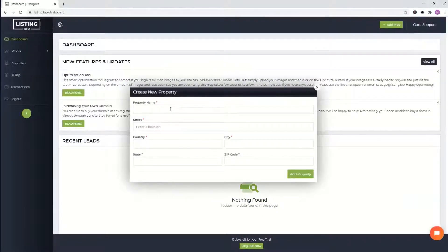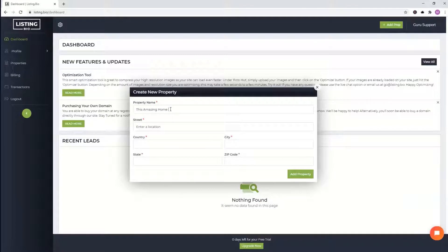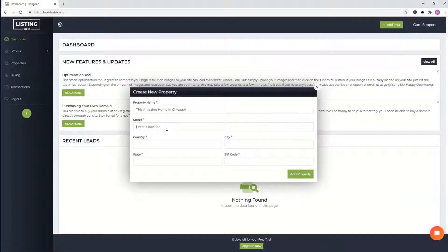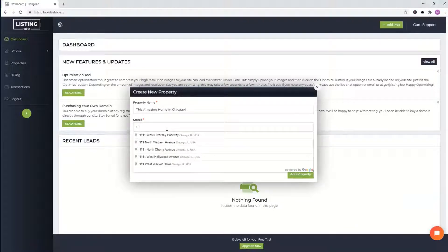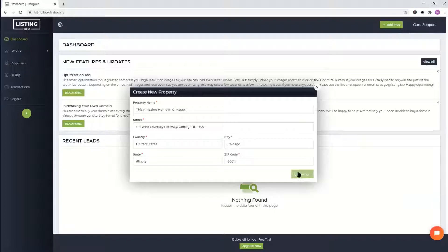And then from there, you're going to go ahead and add a property. For property name, I like to do the description of the property, maybe this amazing home in Chicago. Totally up to you what you'd like to add there. But under street, we want to put the exact address here. We'll just put any random address and then add property.